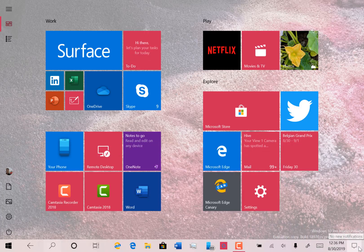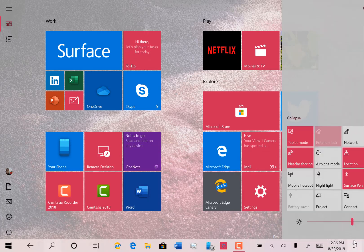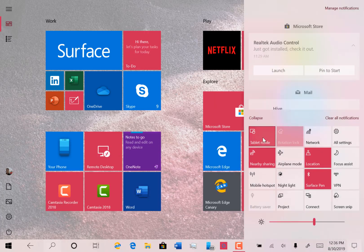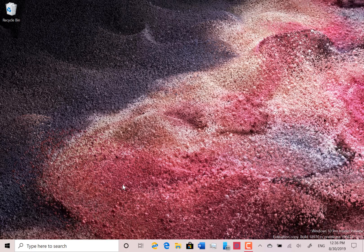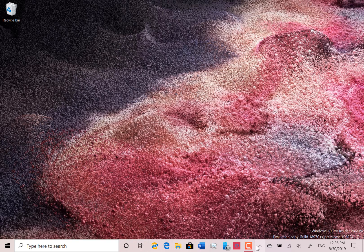So if I go out of tablet mode, there you can see now the search box is back, the icons are closed together and the on-screen keyboard has gone.